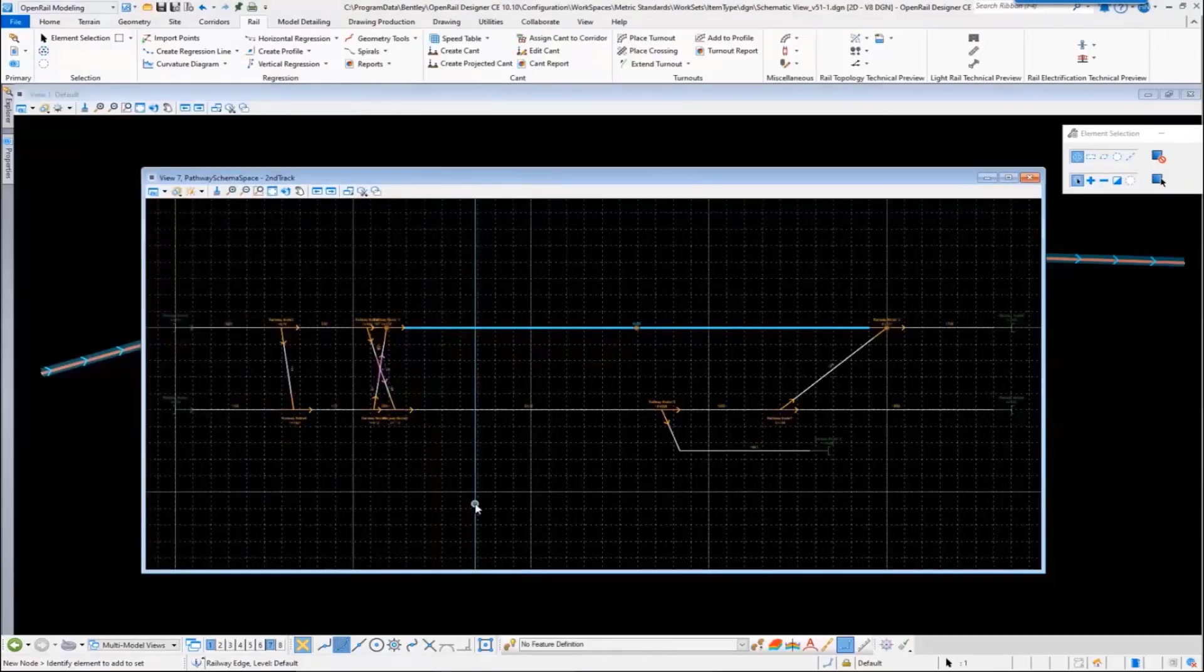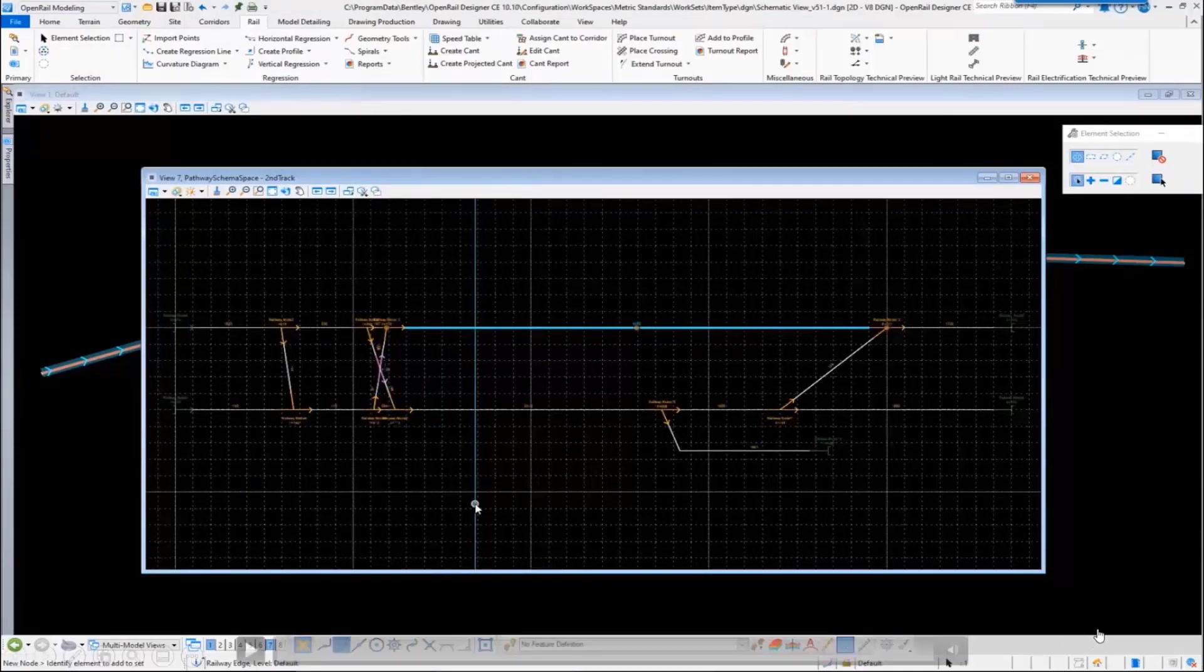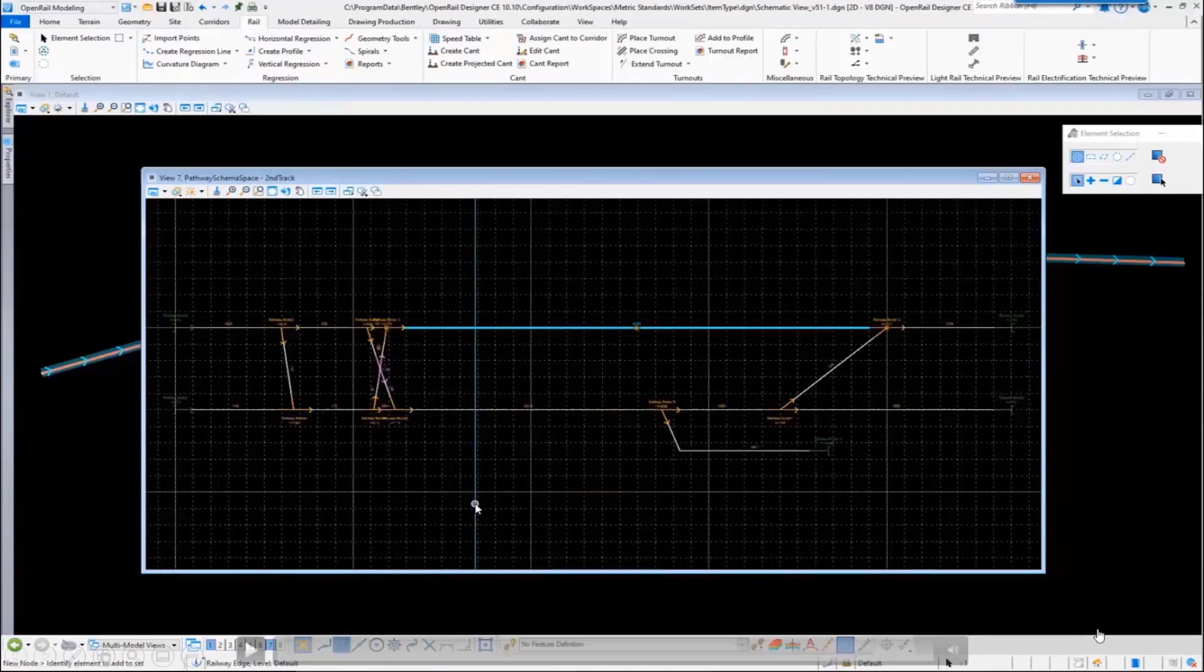Tying the schematic view together with the plan, profile, and 3D will provide a unique design environment for rail signaling.